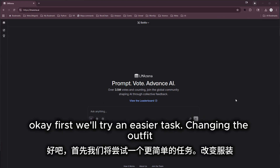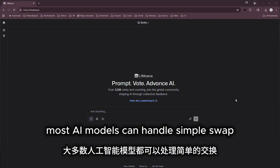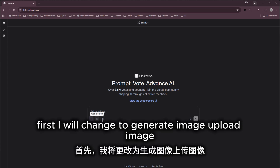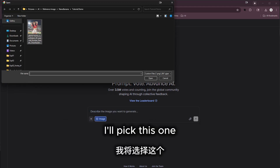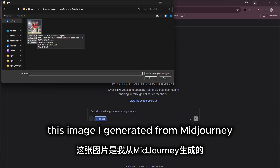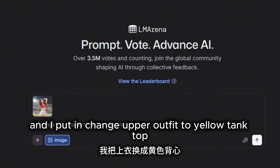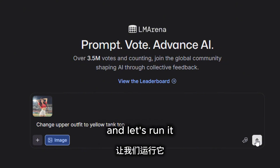First we'll try an easier task: changing the outfit. Most AI models can handle a simple swap, but let's see how nano banana compares. I'll change to 'generate image' and upload this image I generated from Midjourney. I'll paint the area and put in the prompt: 'change upper outfit to yellow tank top.' Let's run it.